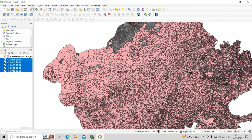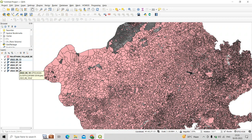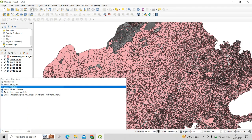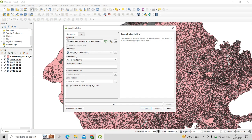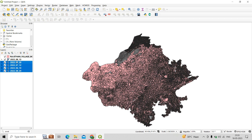We have five NDVI layers and for zonal statistics we would have to compute it one by one with each raster layer, because the zonal statistics tool already available in QGIS takes only a single-band image at once, but we want to compute it for a multi-band image. So first we have to create a multi-band raster image from these five TIFF images.